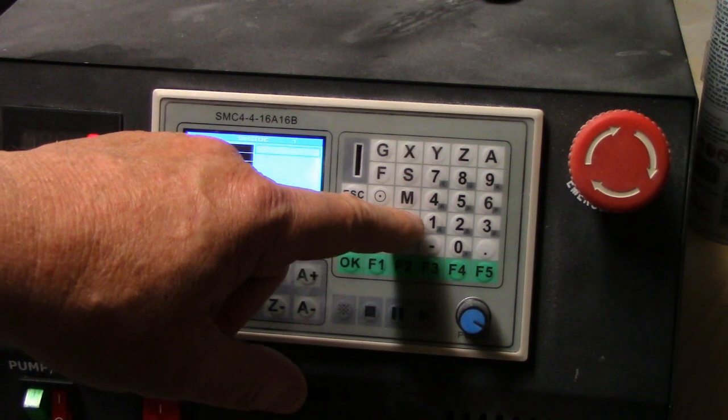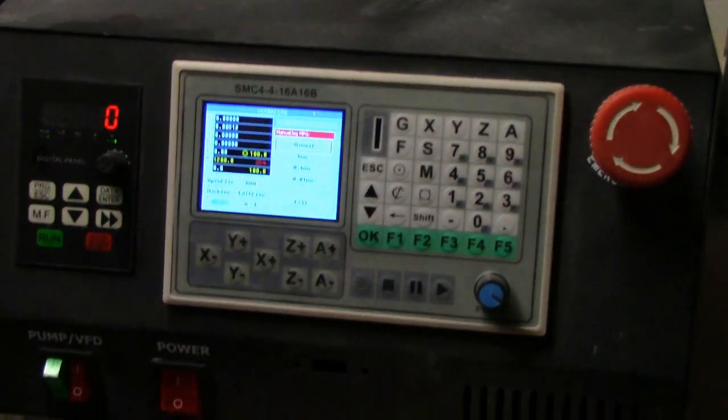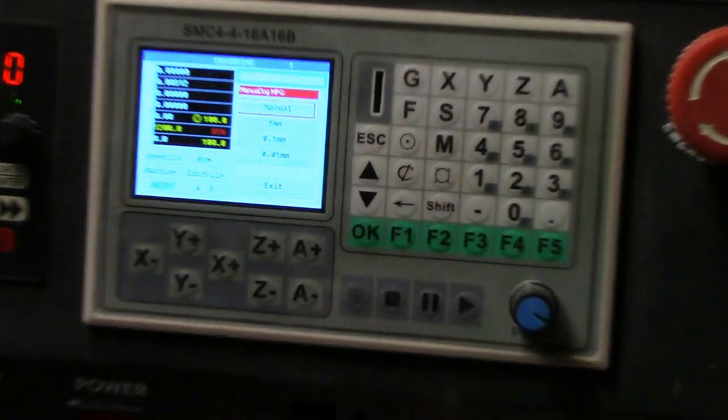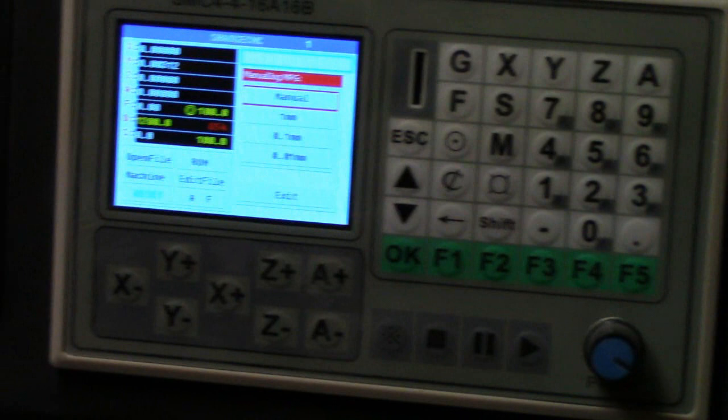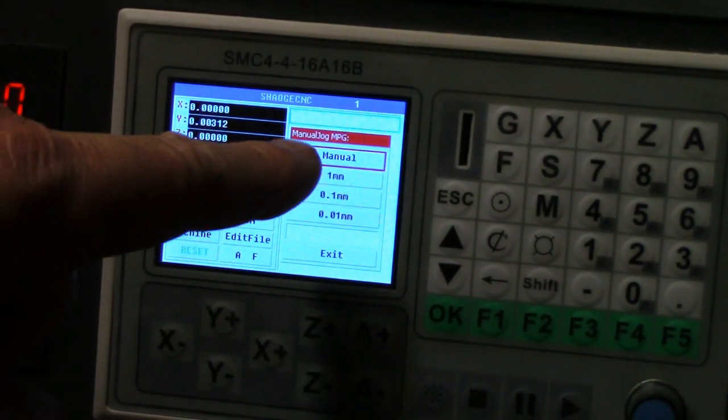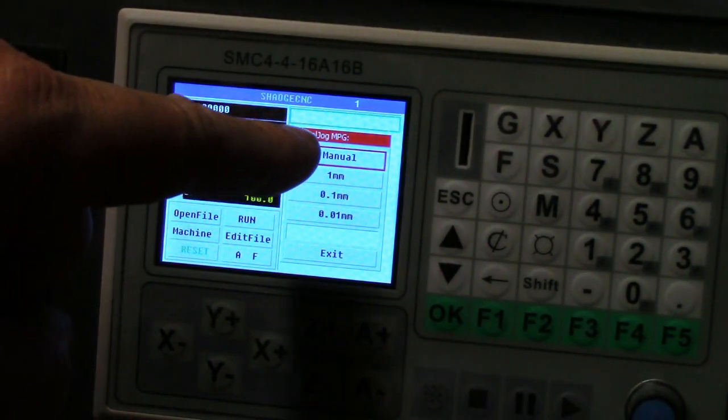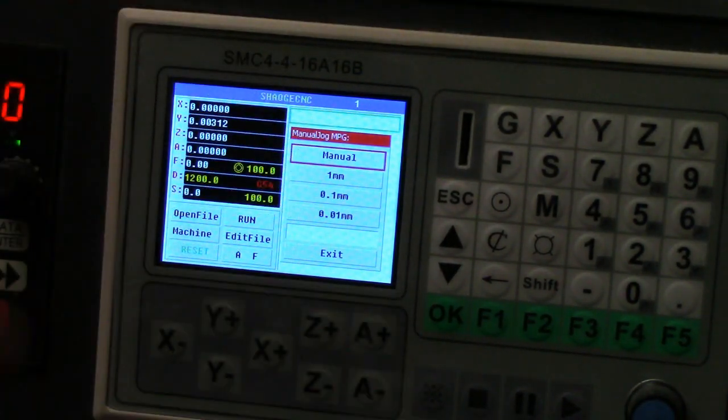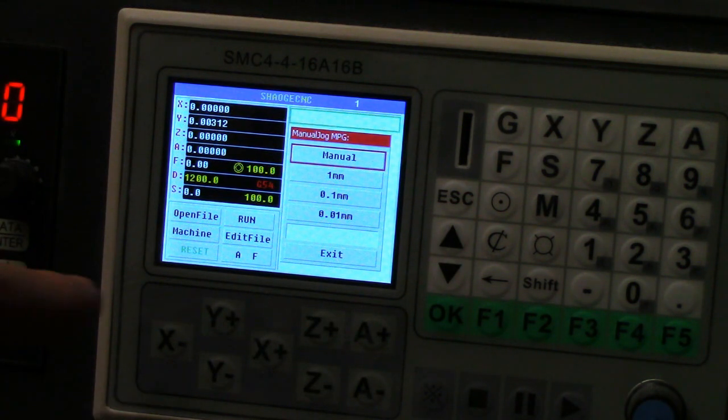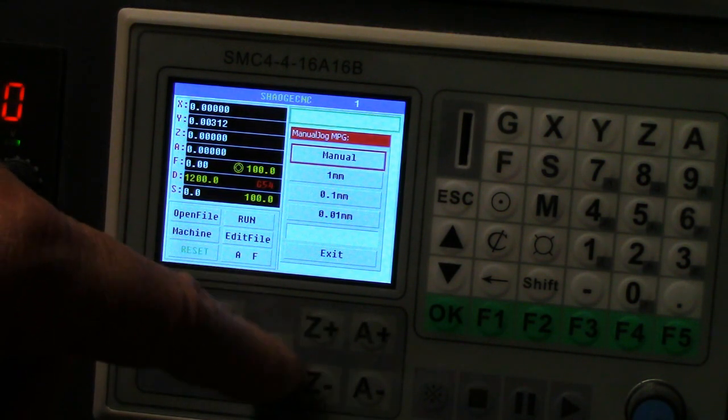You get it kind of over your hole where you want it, you push this button right here and it has your regular manual movement. When you do your movements here with your jog, it just moves regular, fast.